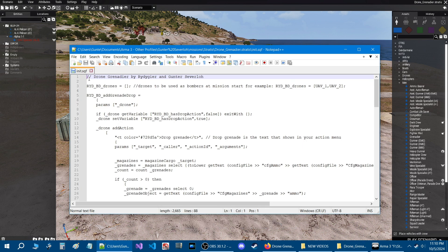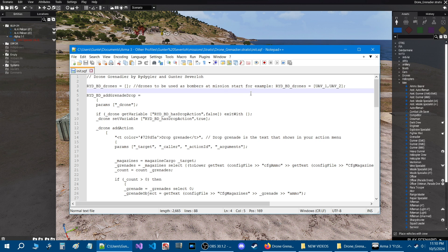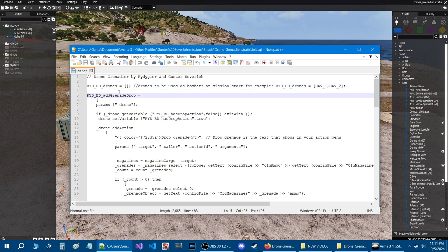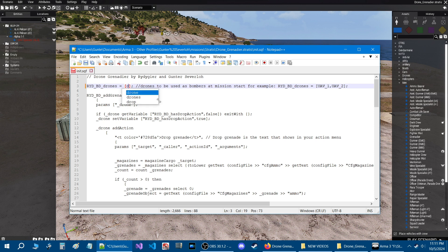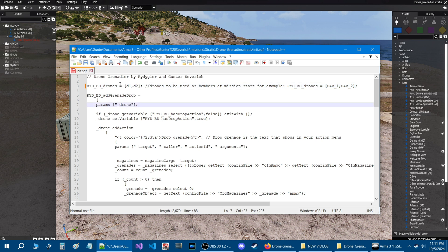At the top of the script it says drone grenadier by Ritegear and Gunter Severlo. For existing drones you're going to go to this line right here. This is a comment that says drones to be used as bombers at mission start for example. This gives the example of what the parameter is. You're just giving it a name and separate each name with a comma. We named our drones D1 and D2, so all you do is put D1 comma and D2. That's all you need to do for that.